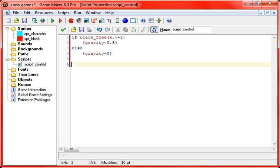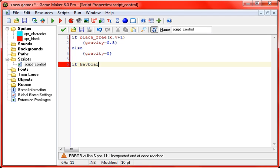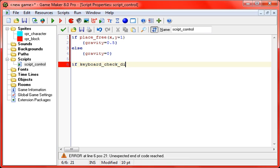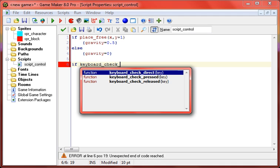Alright, now for the keyboard control. If keyboard_check_direct. Now there's a couple different keyboard checks. There's keyboard_check_pressed, and there's just keyboard_check, but there's a couple others too. There's released also. Keyboard_check_pressed will only pretty much trigger once per time that you push the button, and then released is the same thing, but only when you release it. Now direct will check every single frame, so if you hold down the button, it will keep doing this effect every frame.